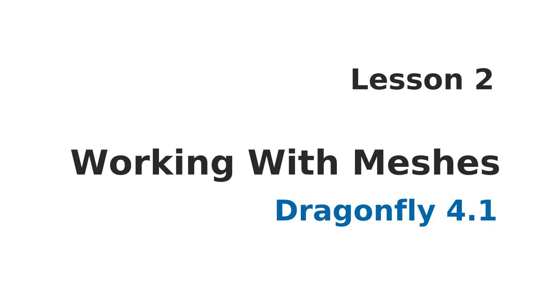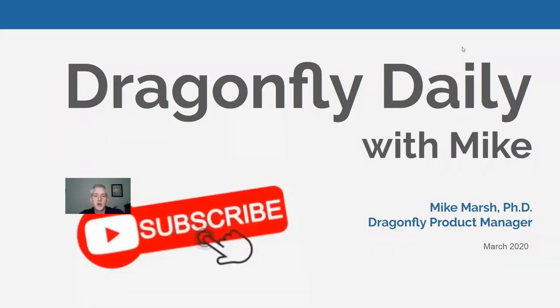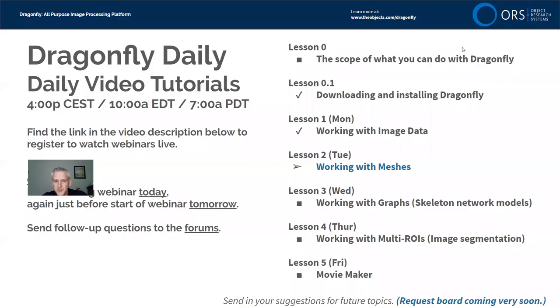Hello and welcome to the Daily Dragonfly, no, the Dragonfly Daily with Mike. I'm Mike Marsh, I'm the Product Manager for Dragonfly and the host of this series. So thank you for tuning in, as always. If you're watching this on YouTube, please hit the subscribe button so we know that you're interested and we know to keep generating content.